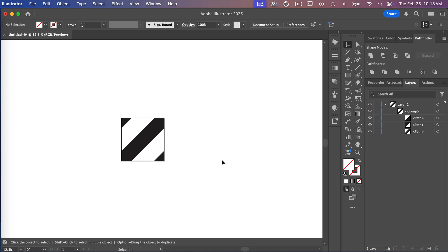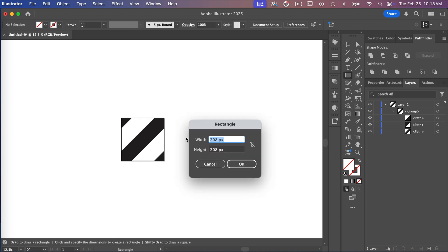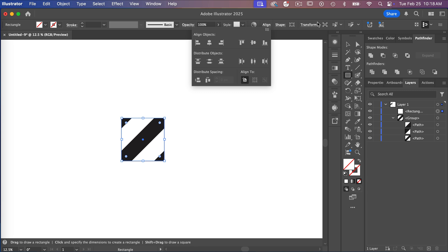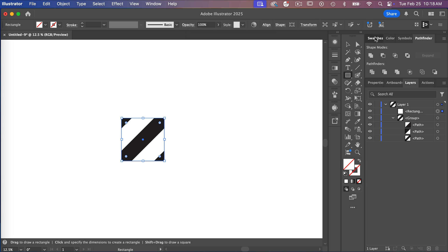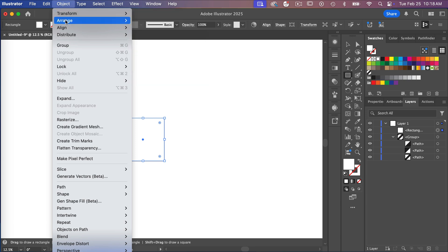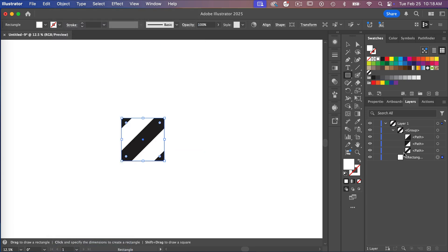Currently there's no background color, so if exported as a PNG it would just be black with a transparent background. Let's add a background: create a 600 by 600 pixel rectangle, align it, and give it a white fill from the Swatches panel. Then go to Object > Arrange > Send to Back so we have a proper background.